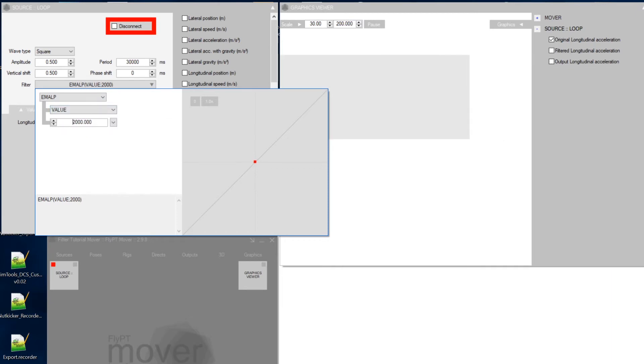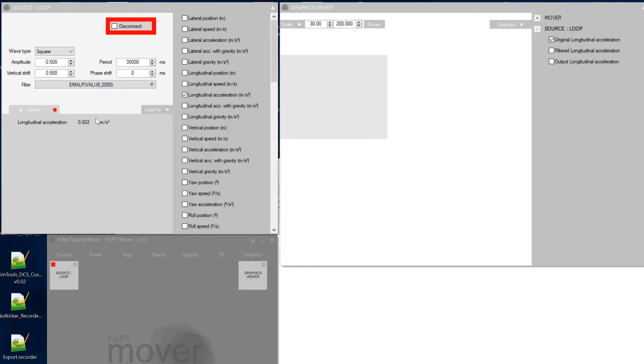So you set this value here to 2,000 and you're going to understand this later. So what we have now here is we've created this output value. And it's no longer just a simple 1 and a 0. See, so it gradually changes.